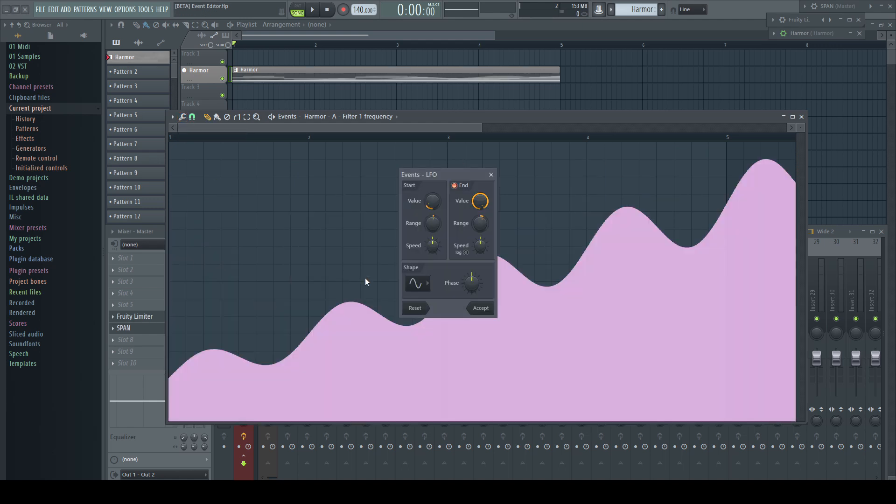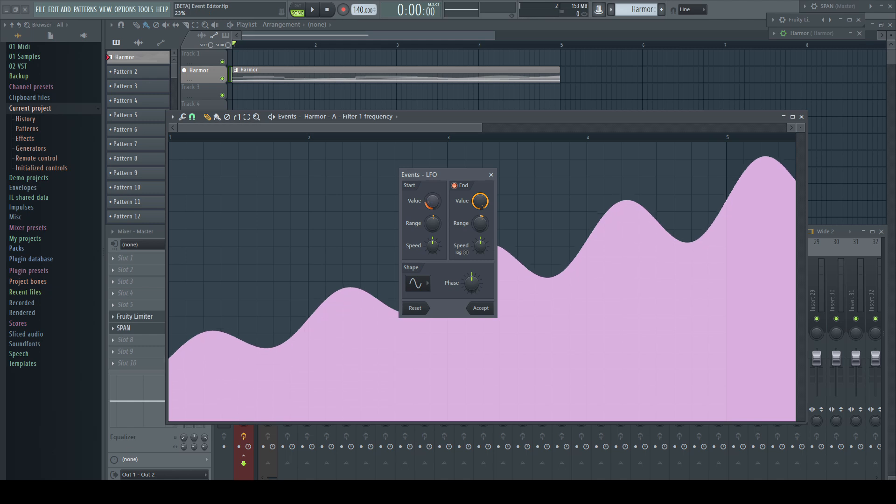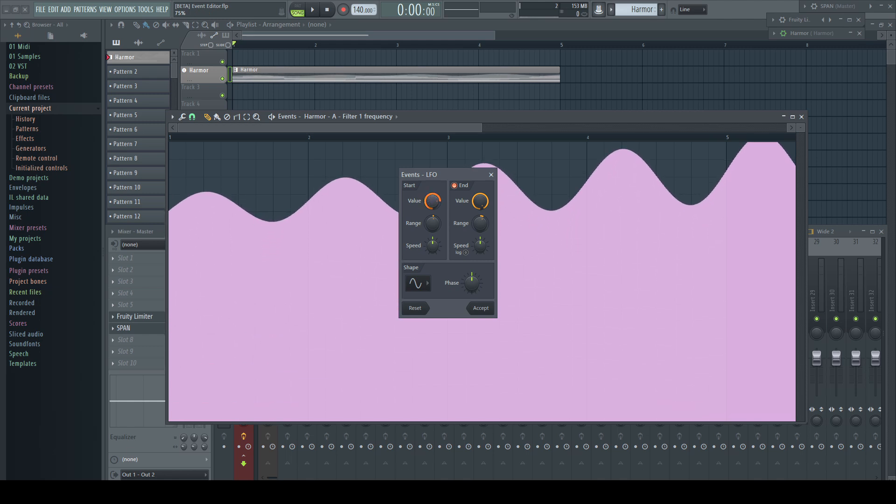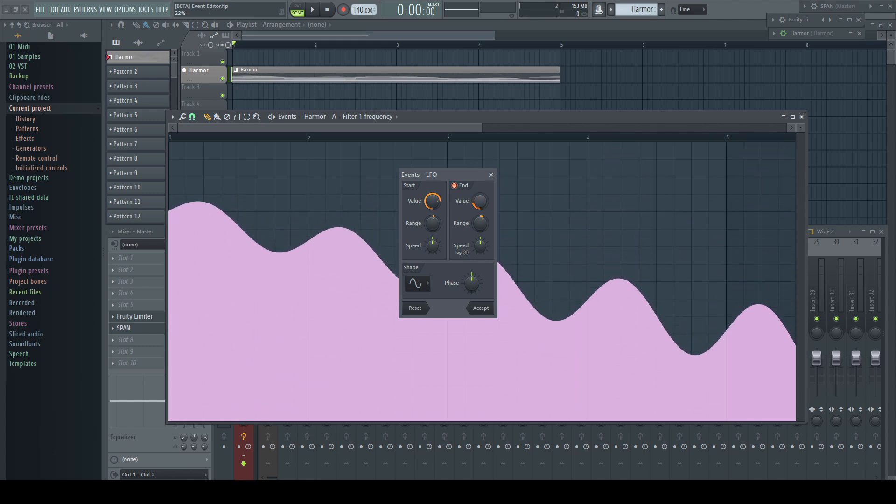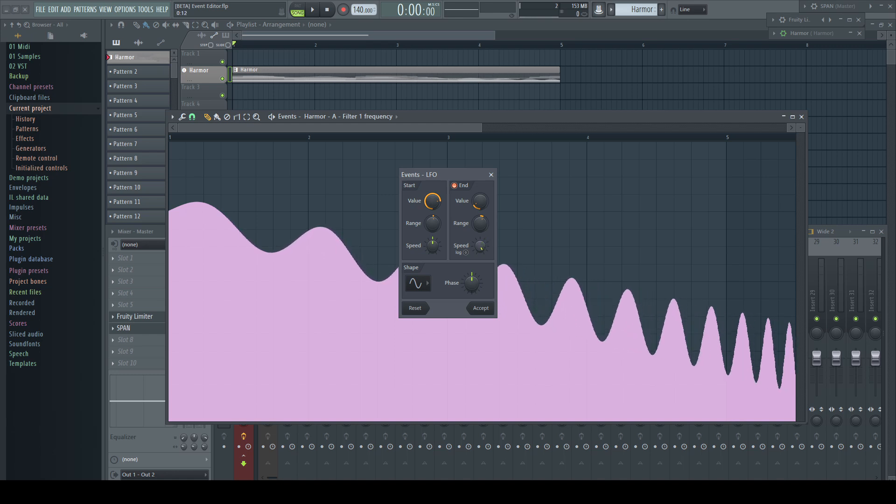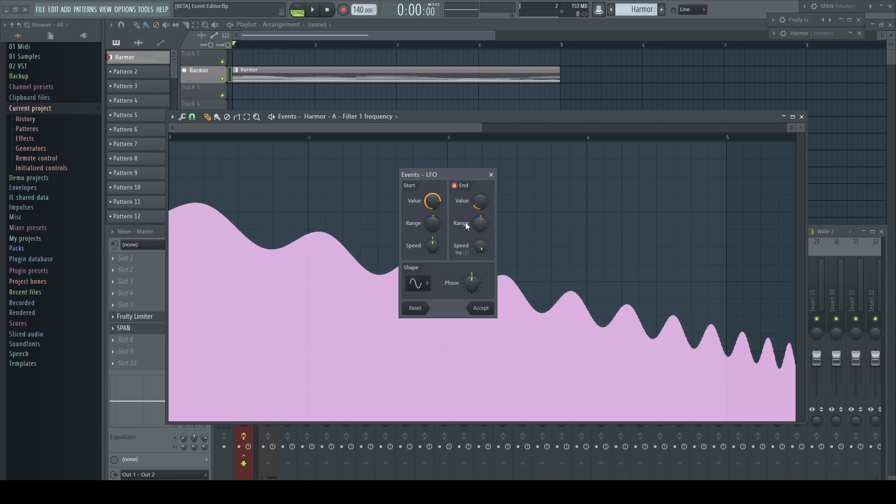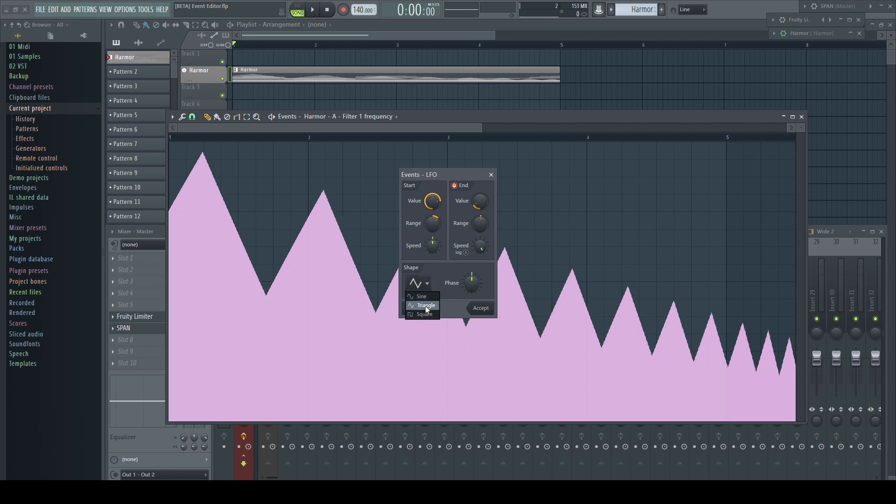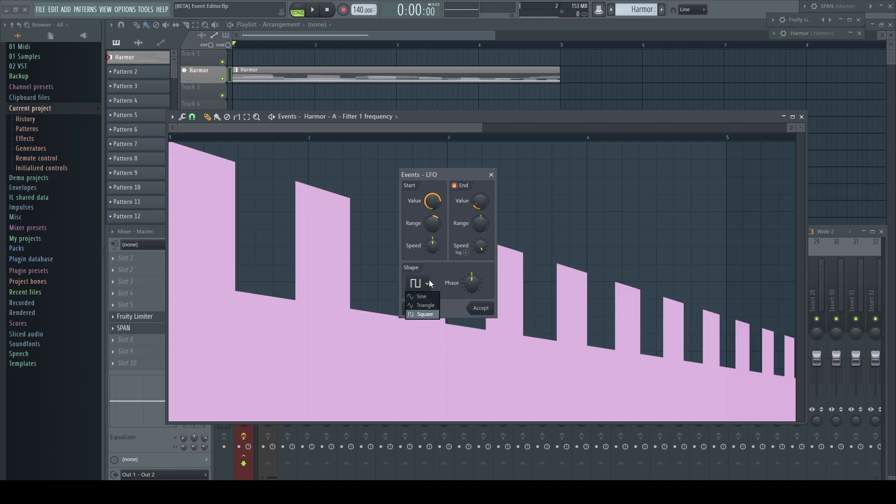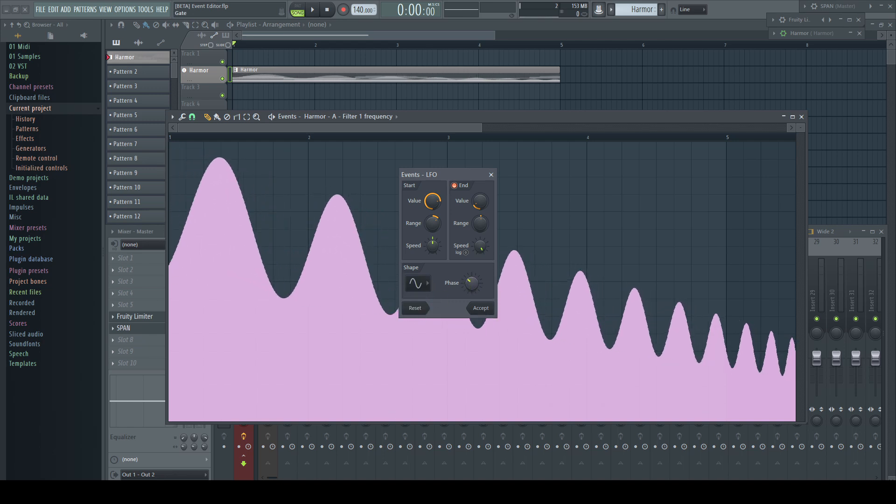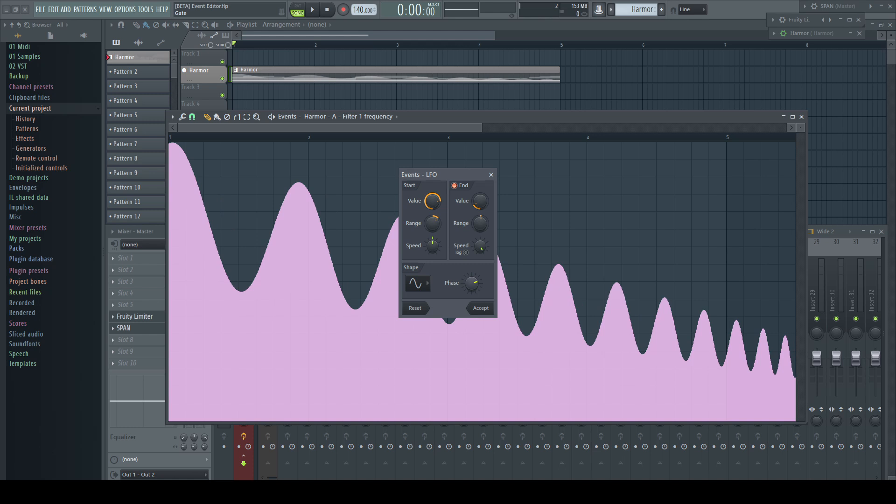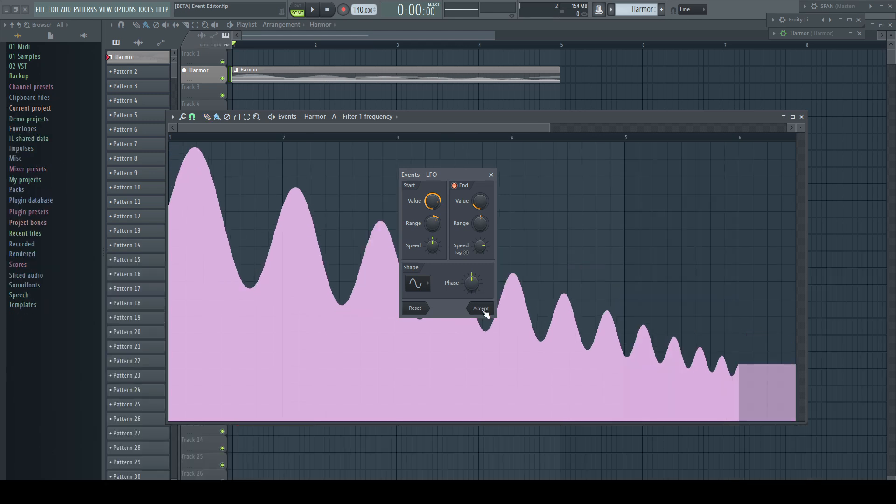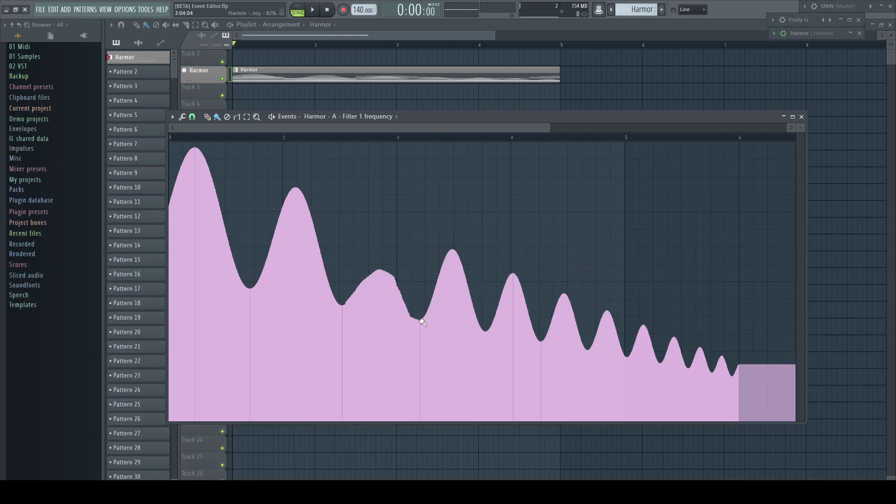The LFO overrides our previous automation entirely. We can create more interesting results by adjusting start and end values differently. We have three different waveforms and a phase setting. The interesting part of the LFO inside the event editor is that it prints the result which can be edited further. This isn't possible in any other place in FL Studio to my knowledge.